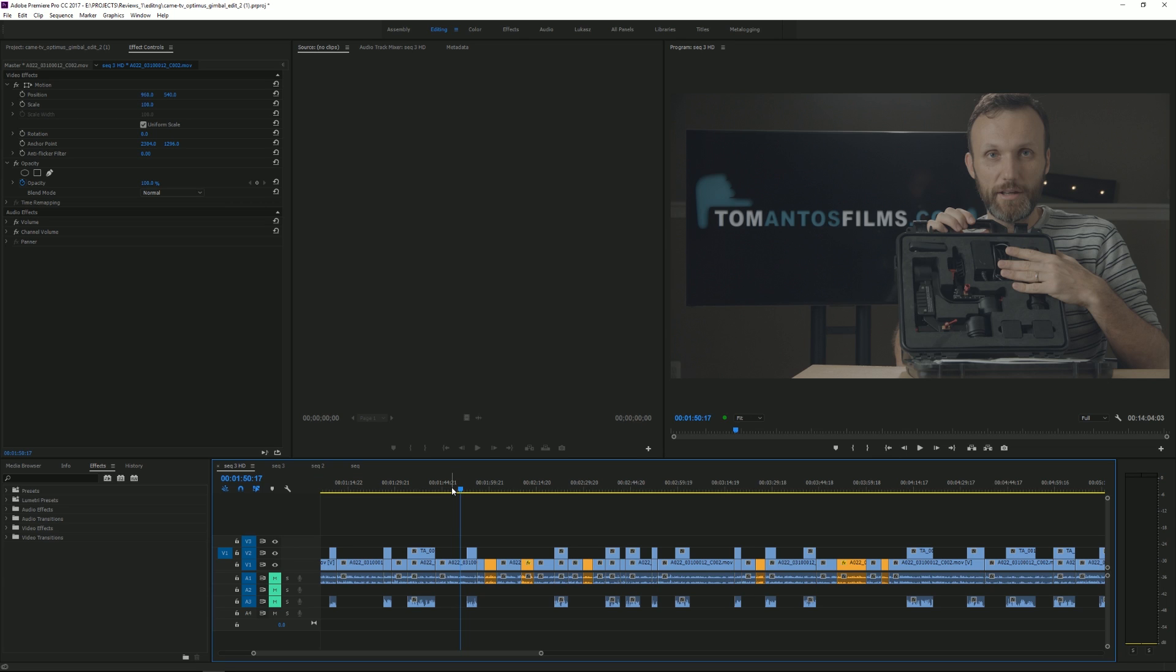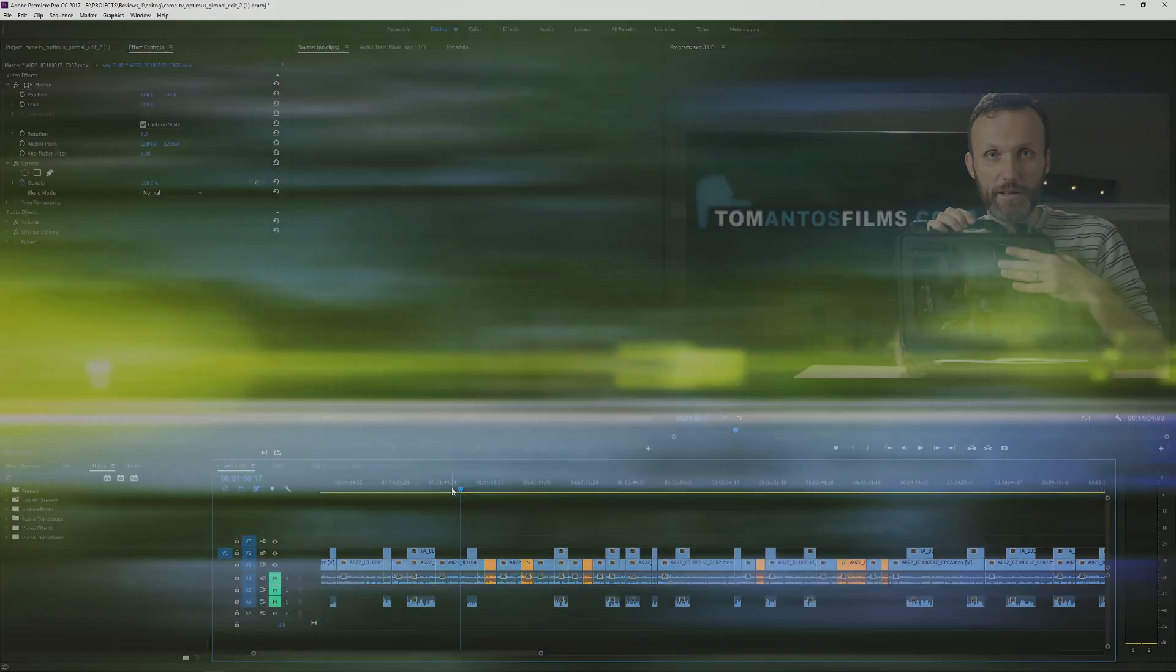Hello guys, my name is Tom Antos and in this video I wanted to show you how you can quickly apply effects to multiple clips in your timeline.